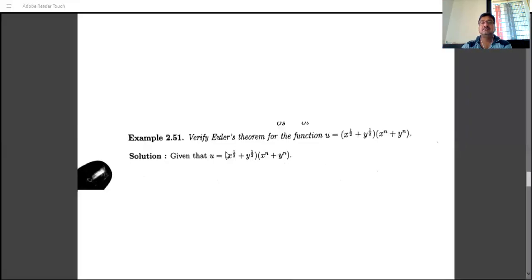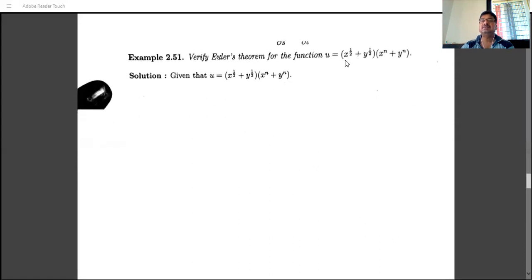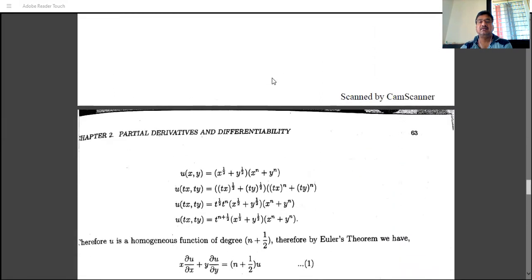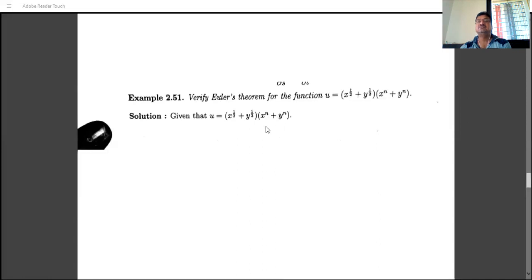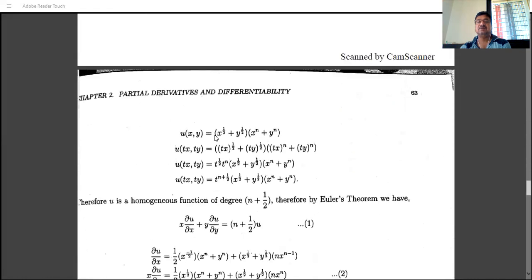We verify Euler's theorem for the function u = (x^(1/2) + y^(1/2))(x^n + y^n). This function is a homogeneous function. If there is multiplication, we add the degrees: the degree of the first factor is 1/2 and the degree of the second factor is n, so the degree of the whole function is n + 1/2.